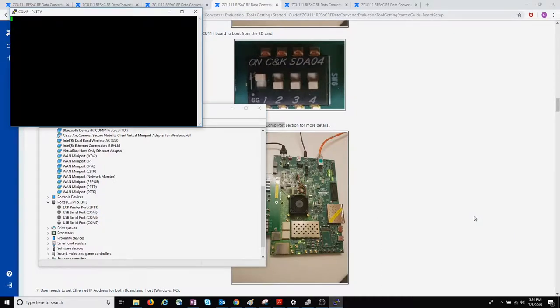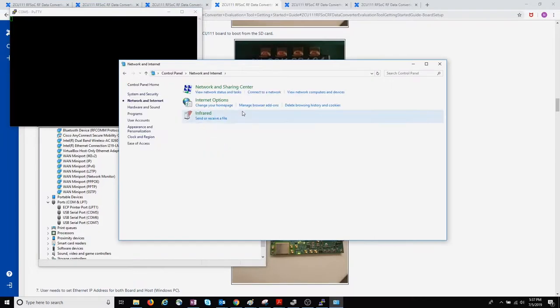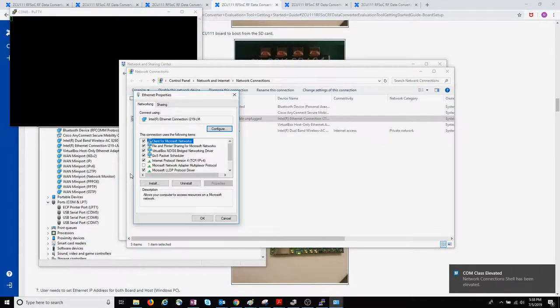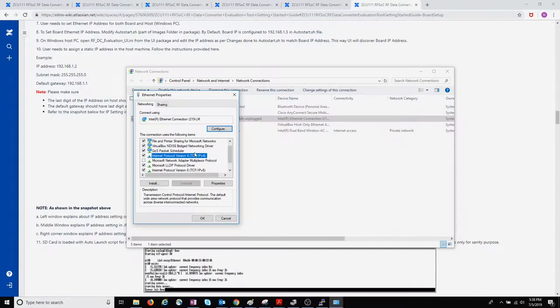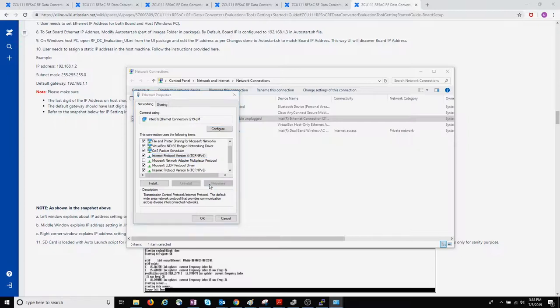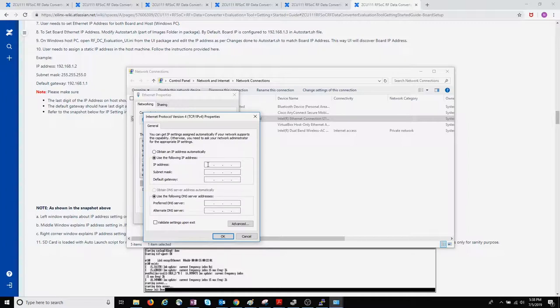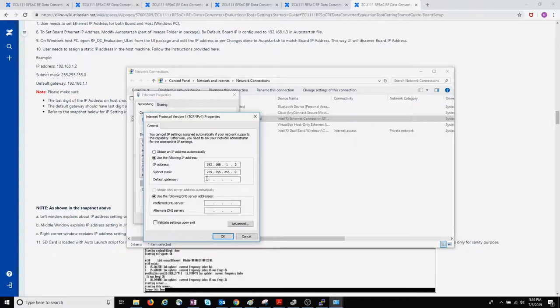Next, I'm going to set up Ethernet on my host machine to have a static IP address. So I'm going to specify the IP address as 192.168.1.2, subnet mask as the default, and the default gateway as 192.168.1.1.